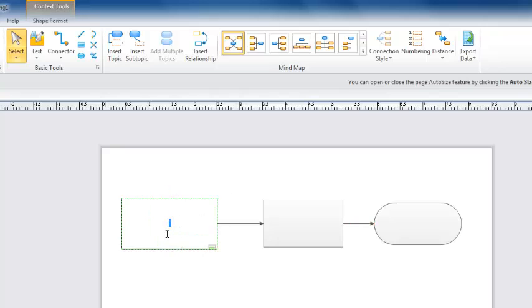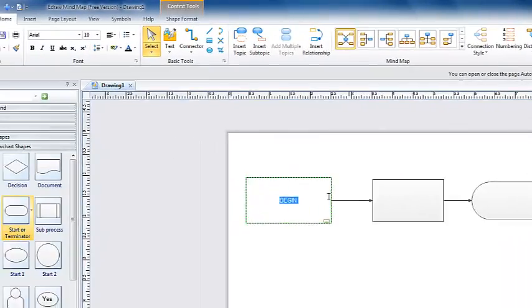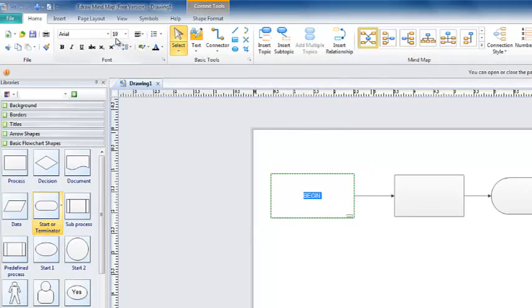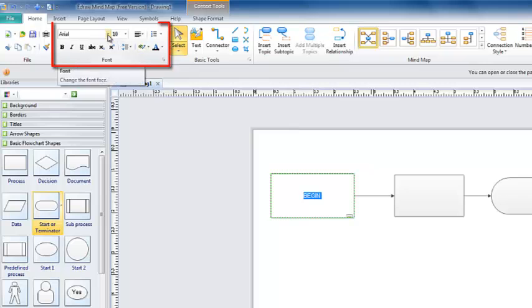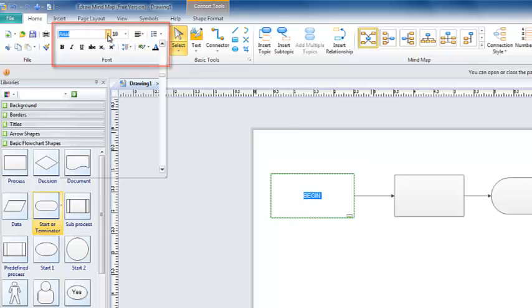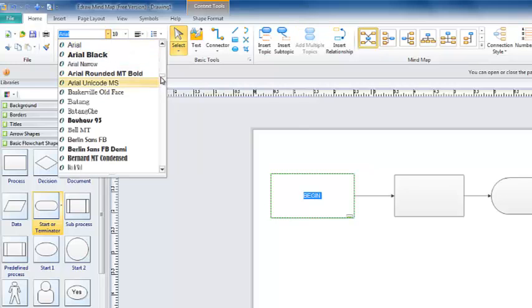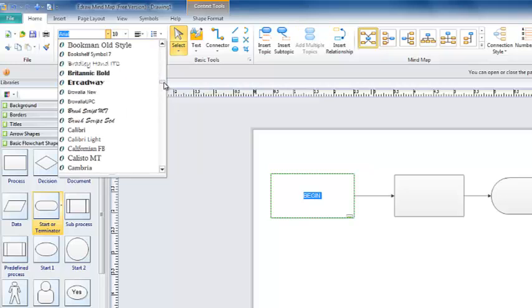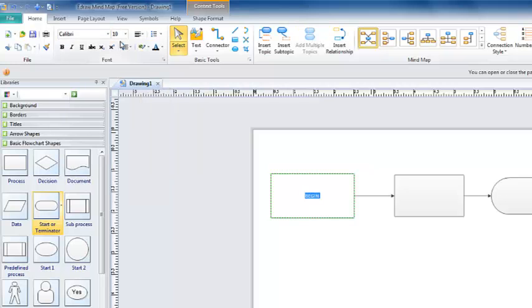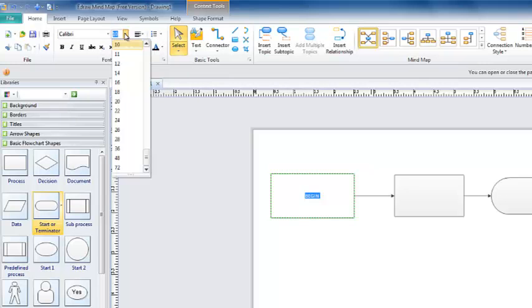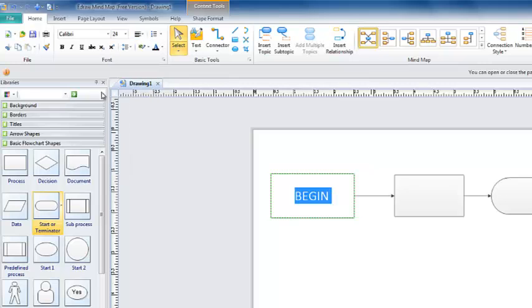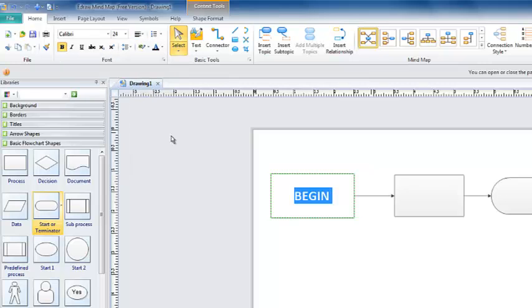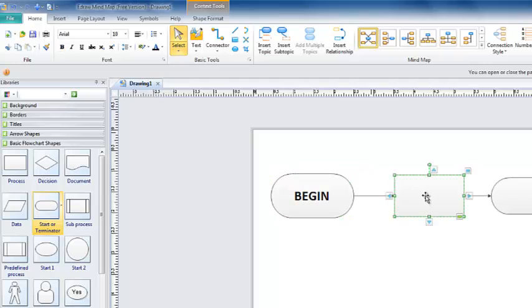Double clicking inside the symbol creates an insertion point to add text. Type in my text. Highlight the text. This is the text formatting area. If I choose, I can change my font. I am going to use Calibri, and I change my size to 24 point, and I can make it bold.